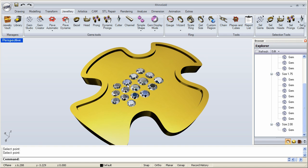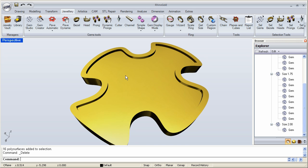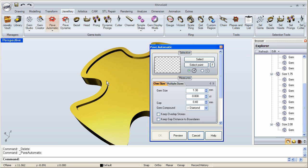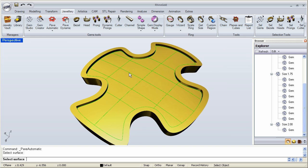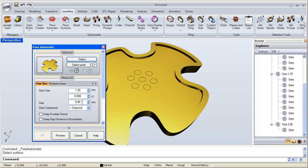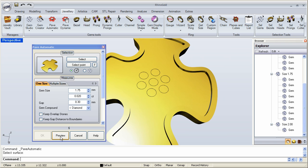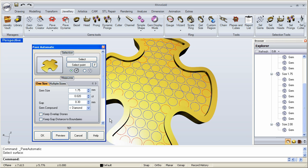One thing to also realize is that the pavé dynamic is a great complement to the automatic pavé. Take a look at this example. If I do an automatic pavé on this surface, maybe the gap will be 0.3, and the stones will be 0.1, 0.75. And I'm going to click preview. And there is my beginning pavé.